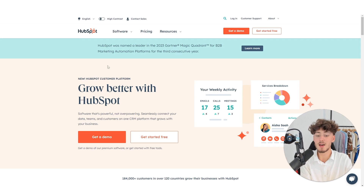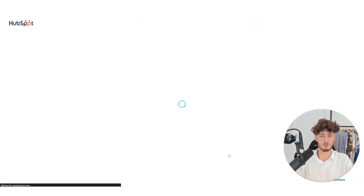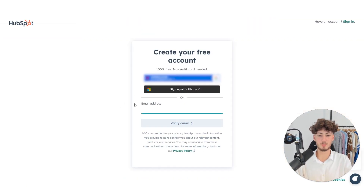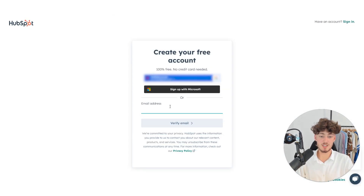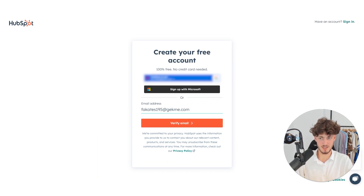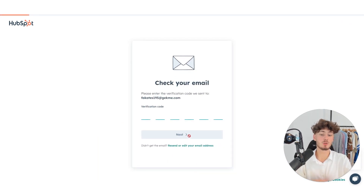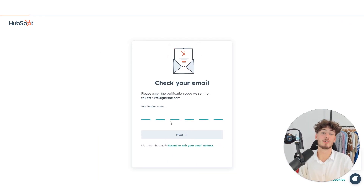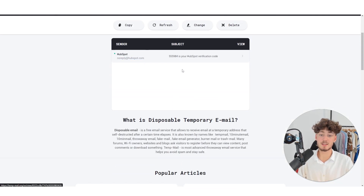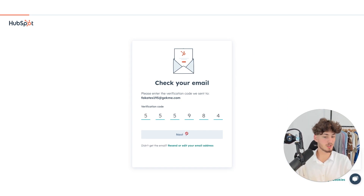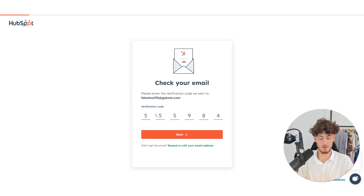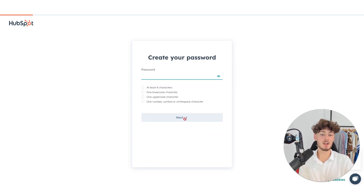To get started, you will just have to click on Get Started Free and then put in your email address for your HubSpot account. I will just use a temp mail to show you the experience when first signing up. You will just have to verify this account, put in your verification code right here, and then click on Next.